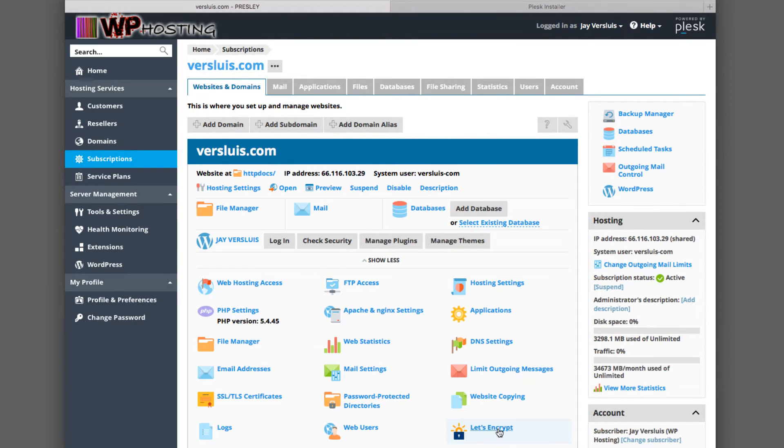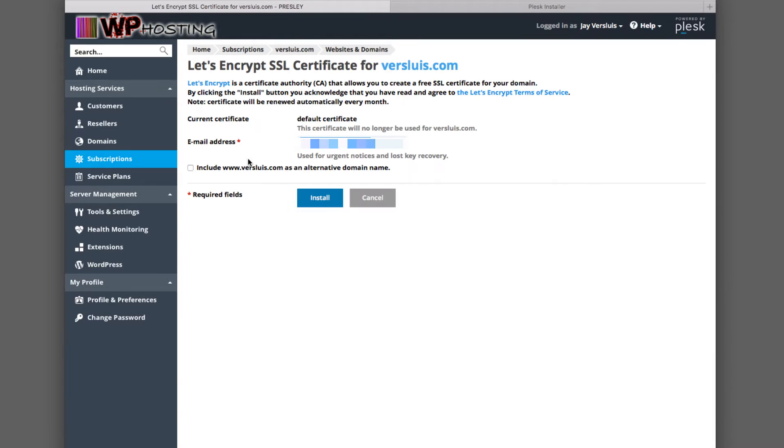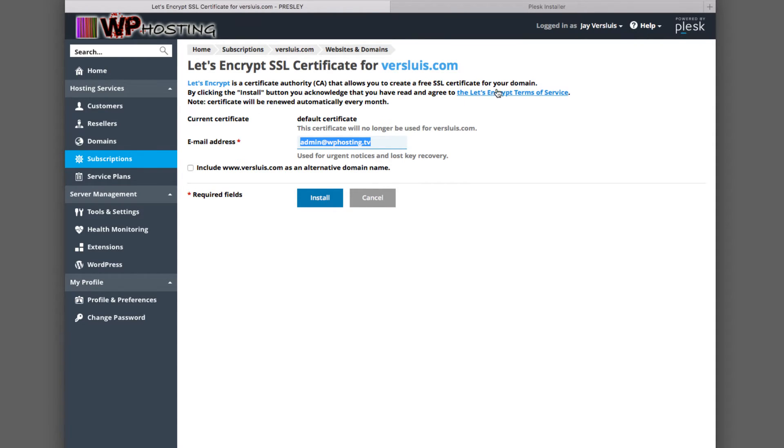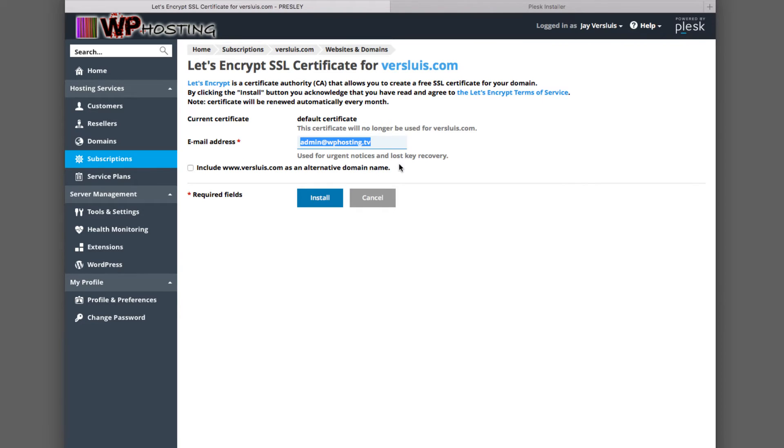Let me go back to my subscription here and select this option, Let's Encrypt for Versluis.com. It explains a little bit about what Let's Encrypt is. It's a certificate authority that allows you to create a free SSL certificate for your domain. By clicking the Install button, you acknowledge that you've agreed to the Let's Encrypt terms and conditions. Of course, we agree to that. All we need to do is provide an email address.